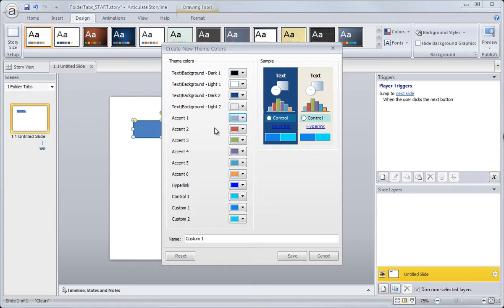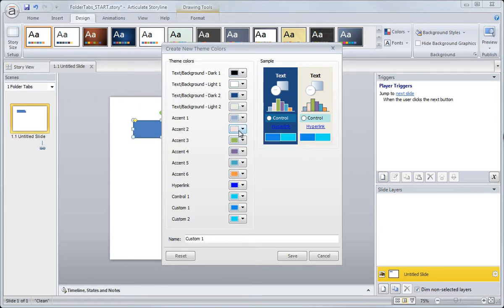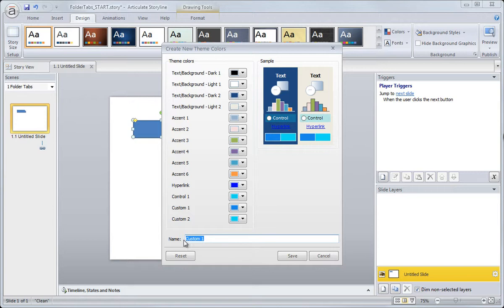So if you have a color palette in mind or one that you're working from, say from a client, you would go through and continue adding your different colors here and customizing this theme color. Now once you have it where you like it, you can go ahead and name it. You'll need to name it something hopefully besides custom because that gets a little hard to remember.